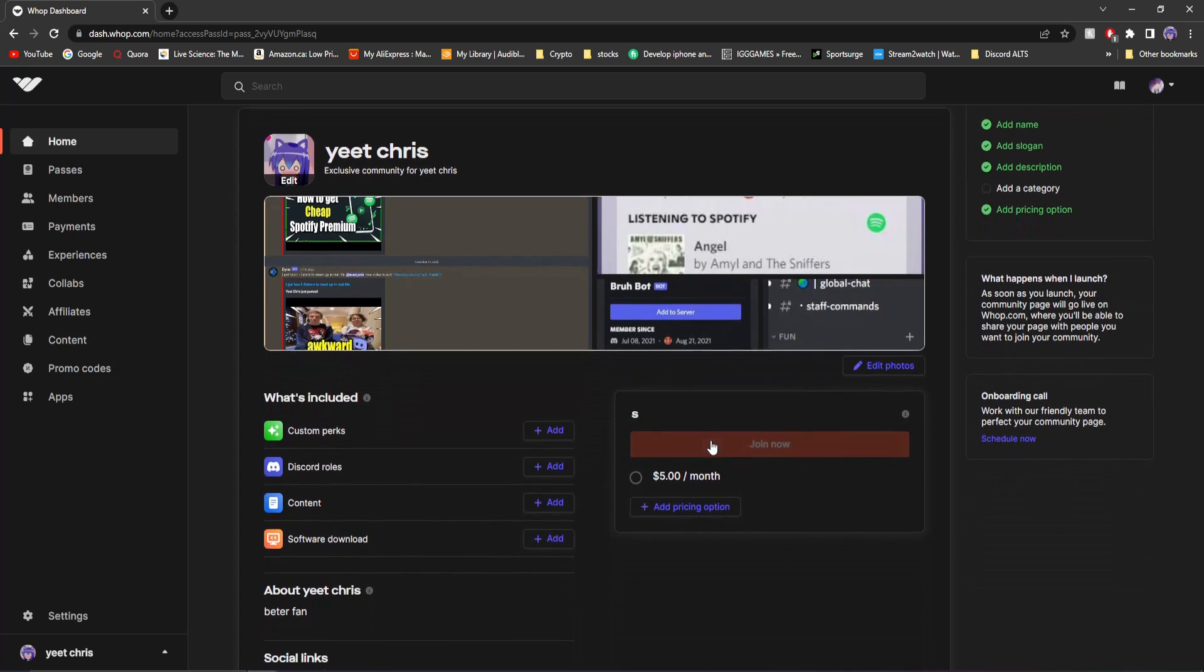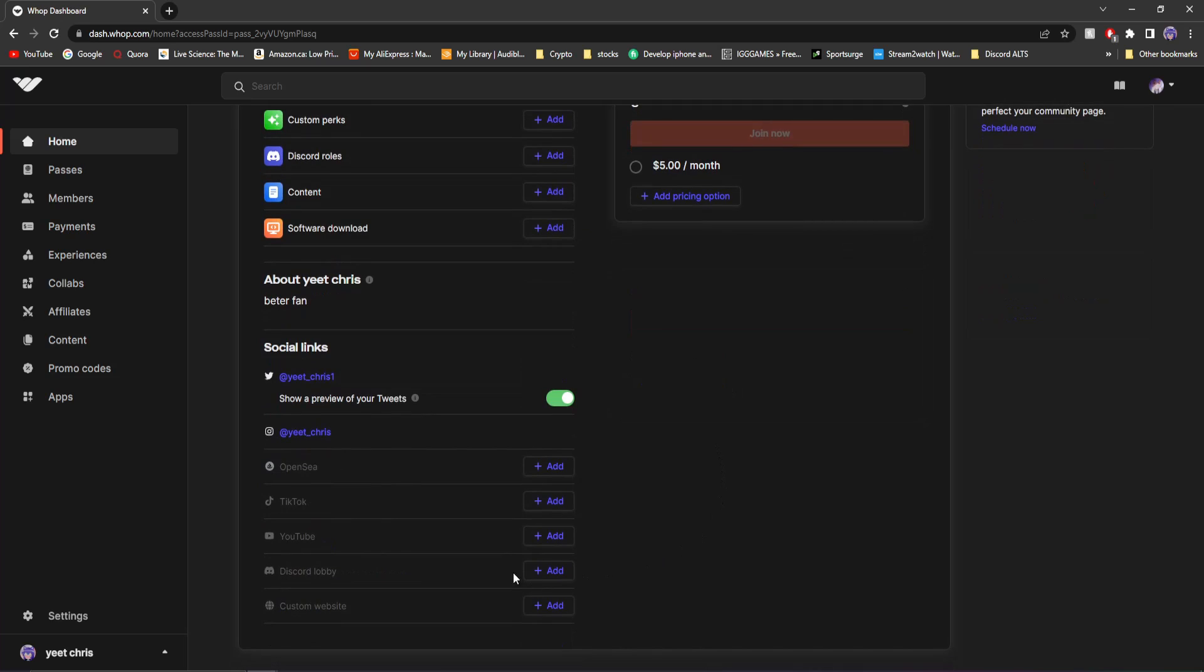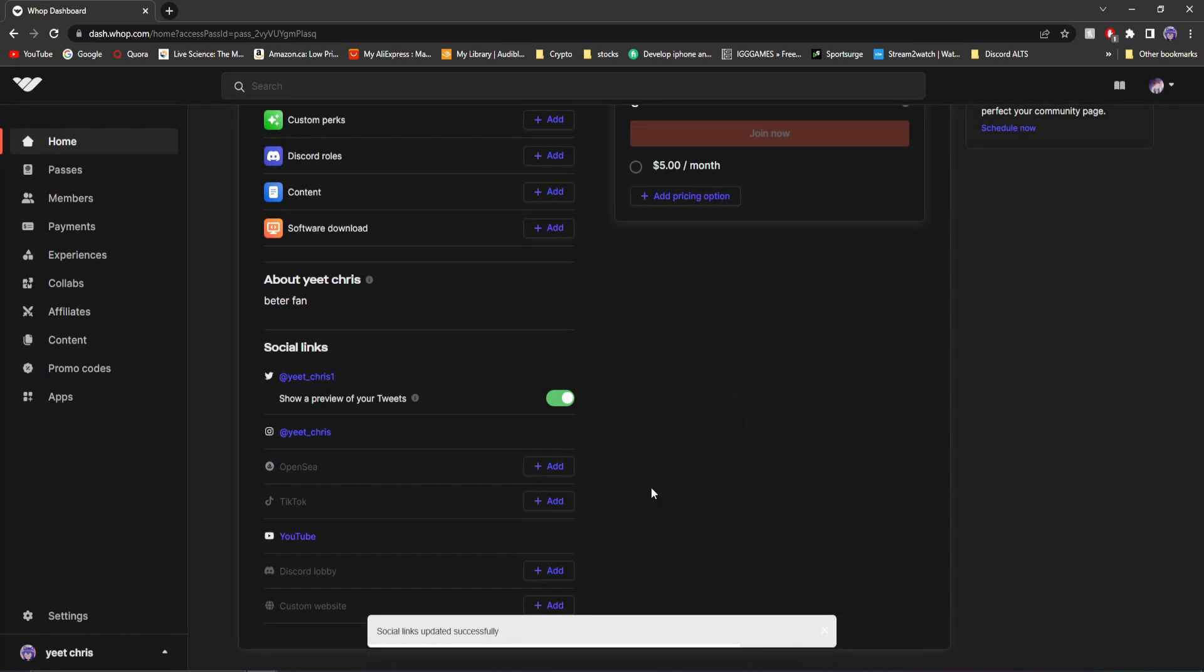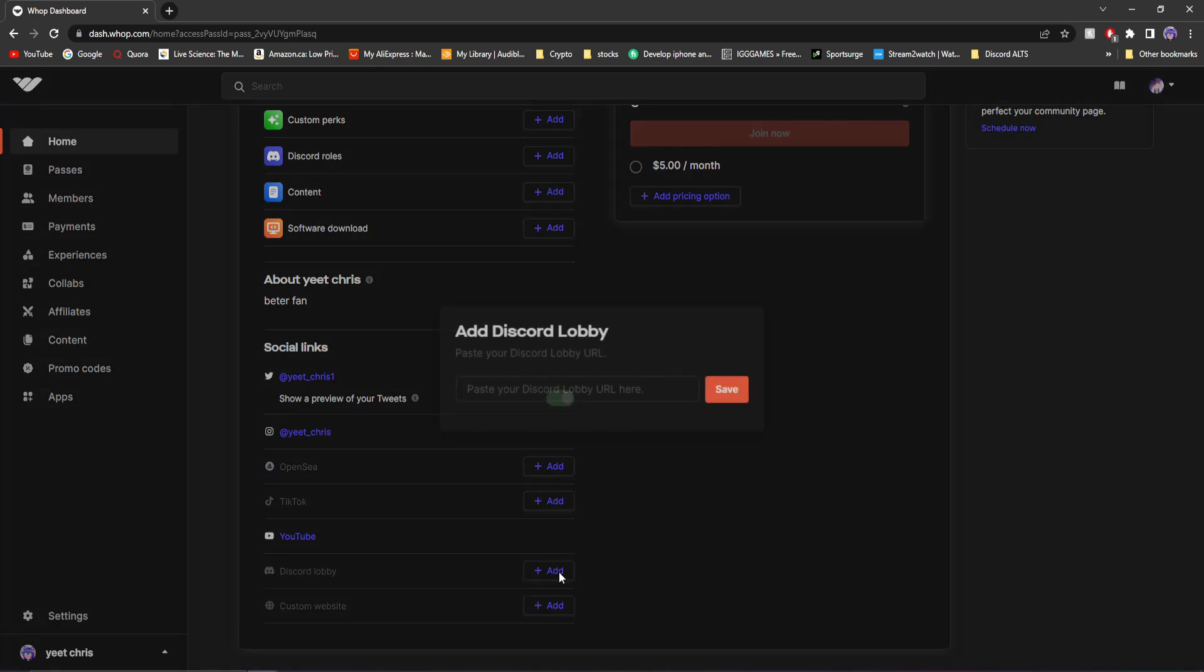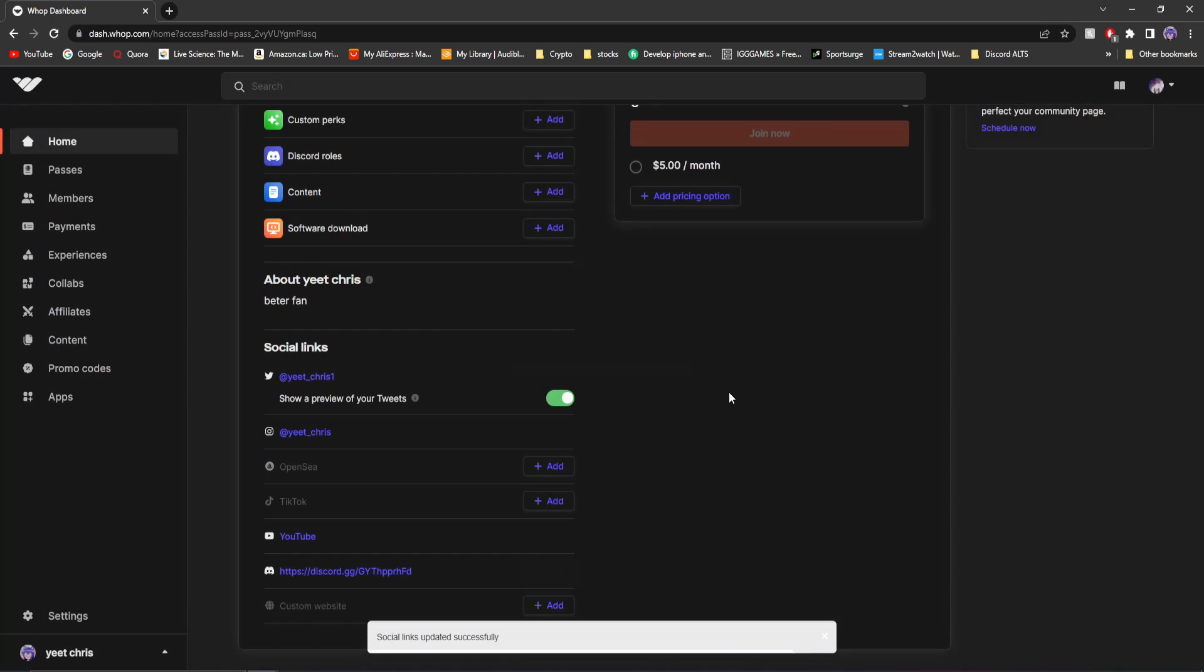If you scroll down a little bit here, you can see you can add your social media. I already have my Twitter and Instagram linked, but you can add your OpenSea, TikTok. And you know what? Might as well add my YouTube channel as well. And you can even add your Discord server URL. I'll do that right now. Then click save.